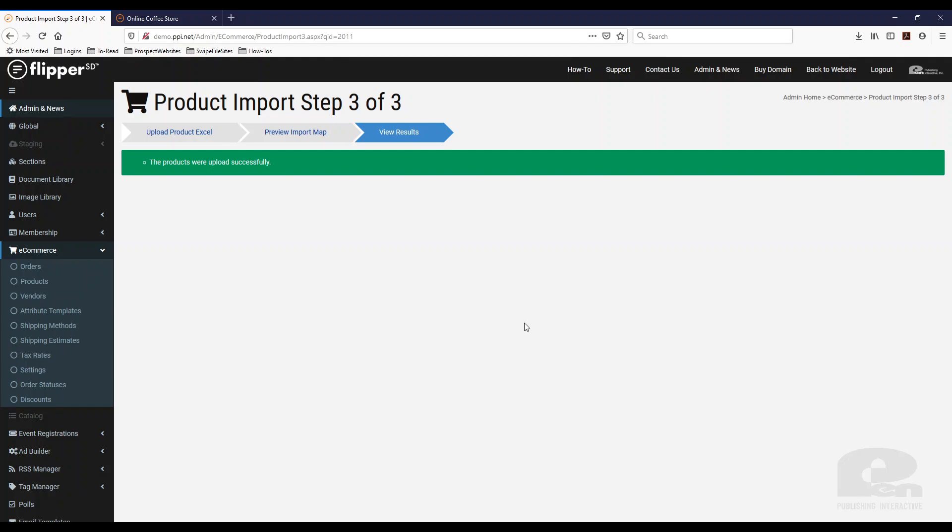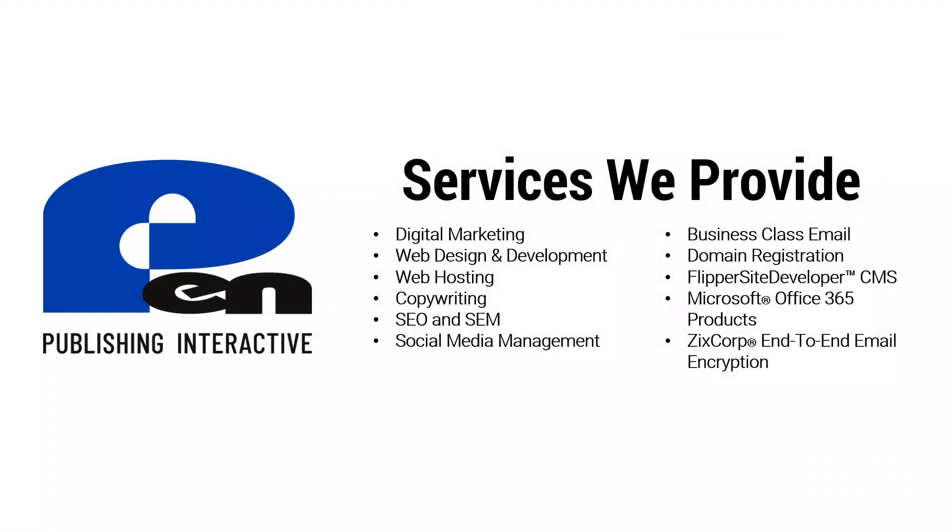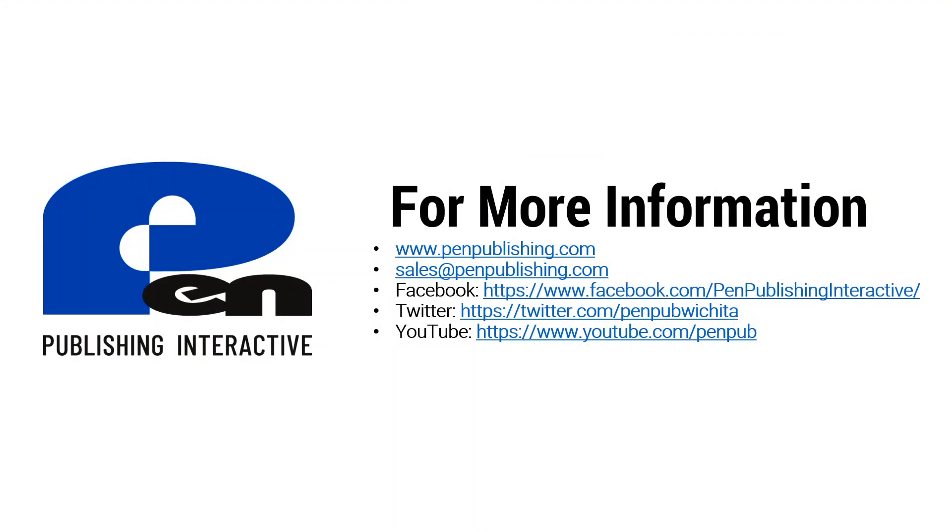Hope this video has been beneficial. Thank you for watching. If you want to learn more about our products and our services, please visit us online at pinpublishing.com. If you are on Facebook or Twitter, you can find us there. And if you're watching this on YouTube, please subscribe to our channel so you can get notified as we release more of these videos. Thank you for watching and until next time.